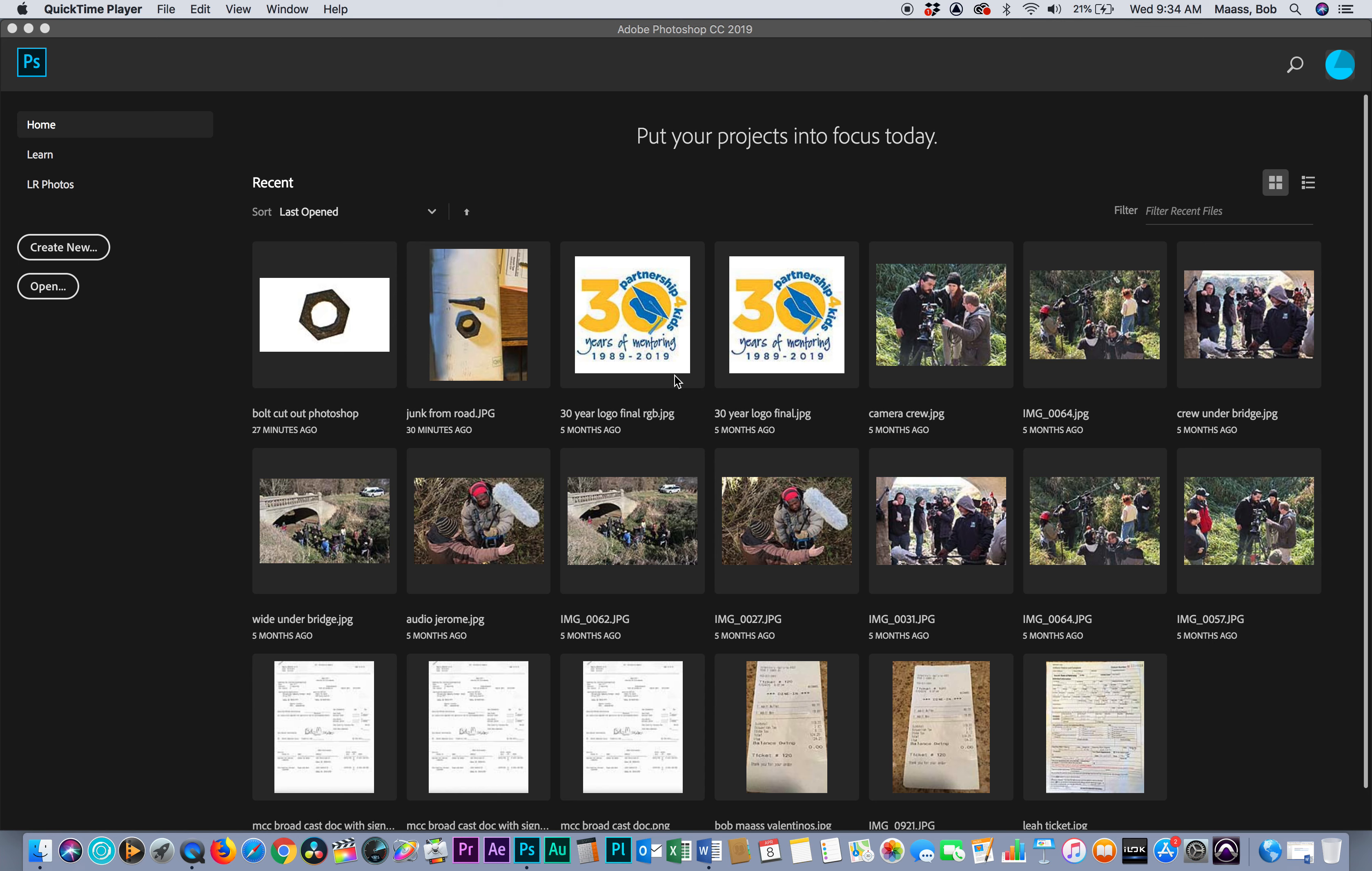We're going to look at our next assignment which is building a lower third in After Effects. We're going to design it in Photoshop and then take the layers into After Effects and animate it. This is part one.